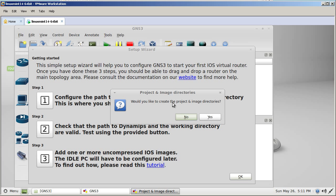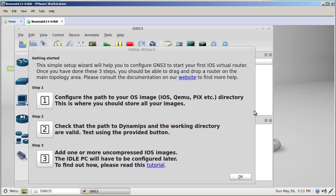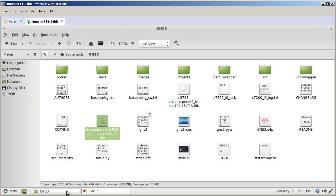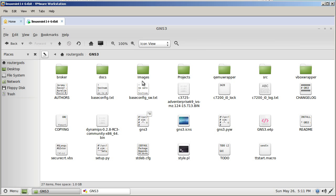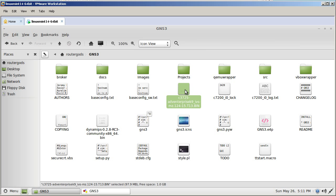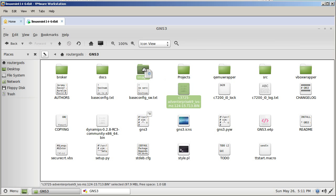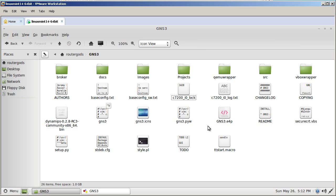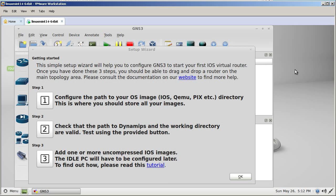It's asking would you like to create the project image directories? Yes, we do. And let me show you what it just did. If we go back to our GNS3 folder, it just made this folder images and it just made projects. So what we're going to do for that images folder, we're going to find our C3725 image and just drag it in there. And now we can close out our GNS3 folder.